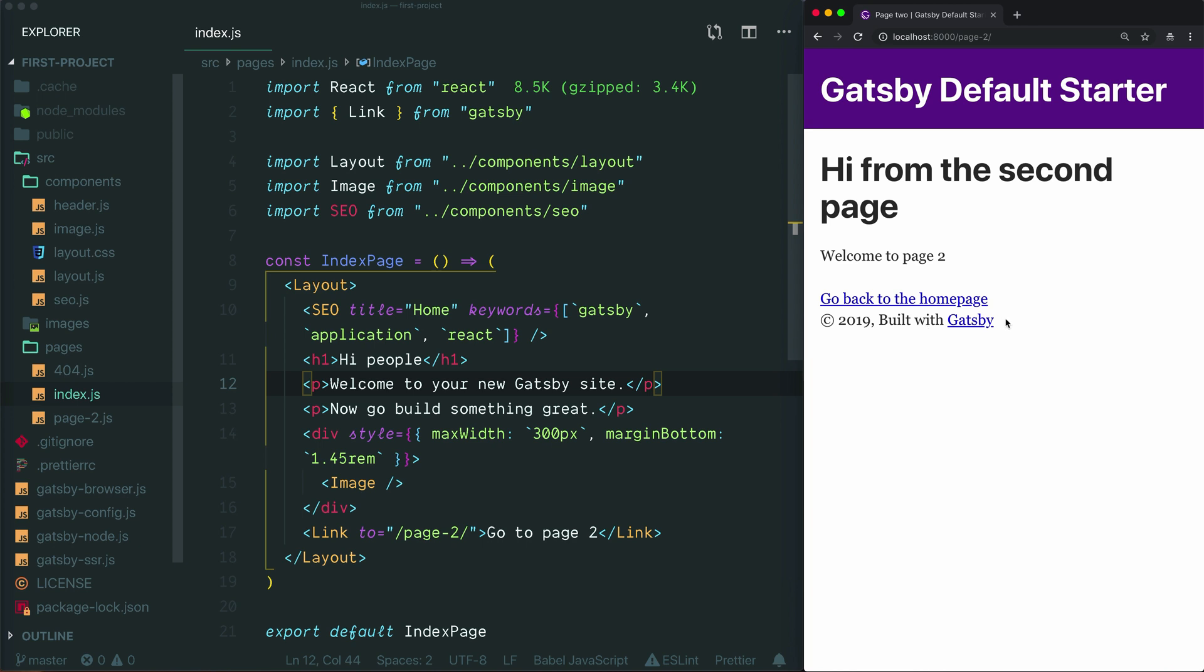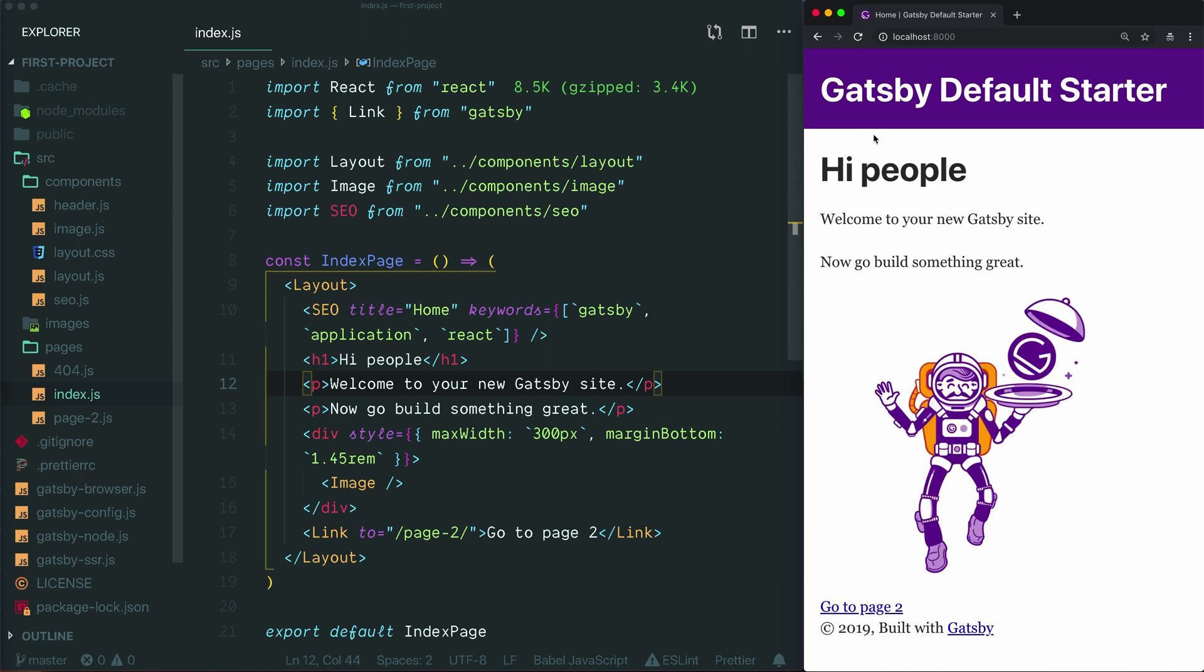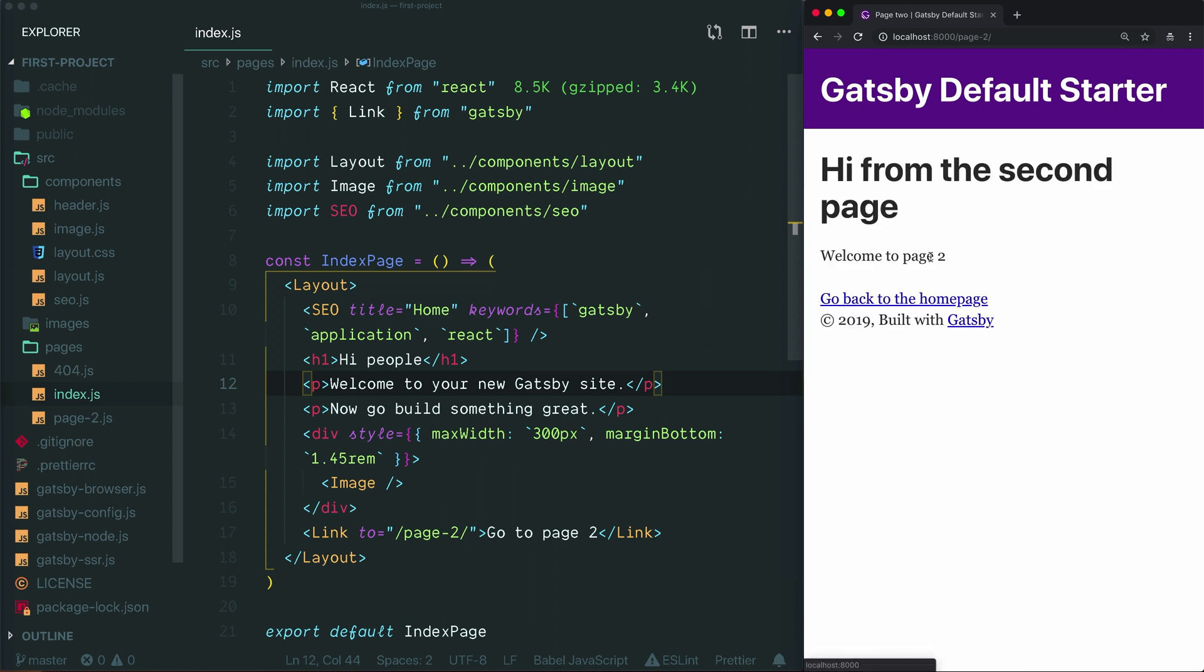And also this footer seems to be there on both pages. 2019 built with Gatsby. Let's just check on page 2. 2019 built with Gatsby. Okay, so that seems to be common. And there's also some styling that doesn't exist by default in a browser, like the way this content sits in from the edge a little bit. It's got some nice comfortable room around it. Let's see if that's also on the homepage. Yep, okay, so we've got a bit of breathing room here.